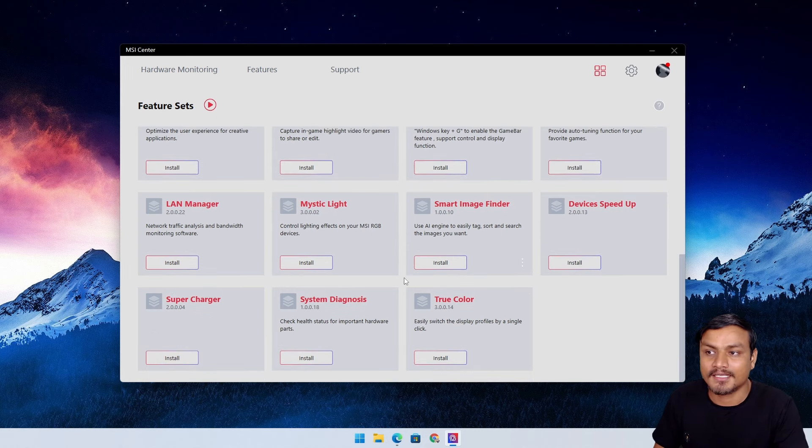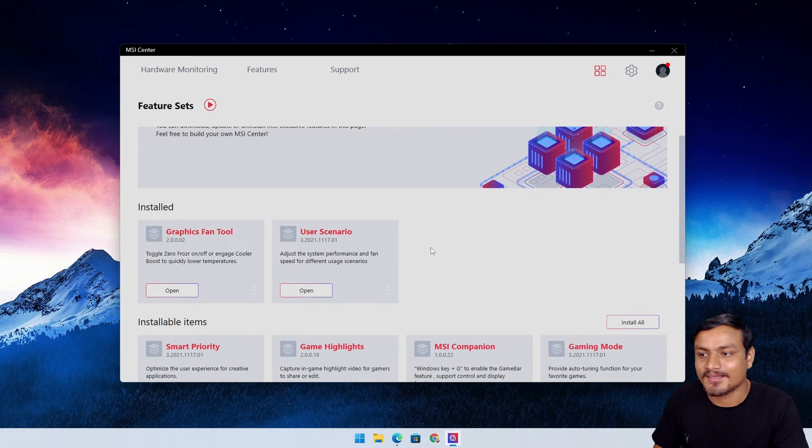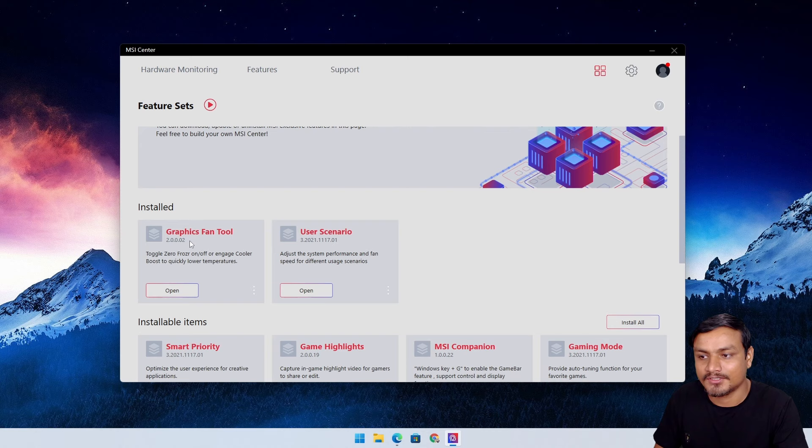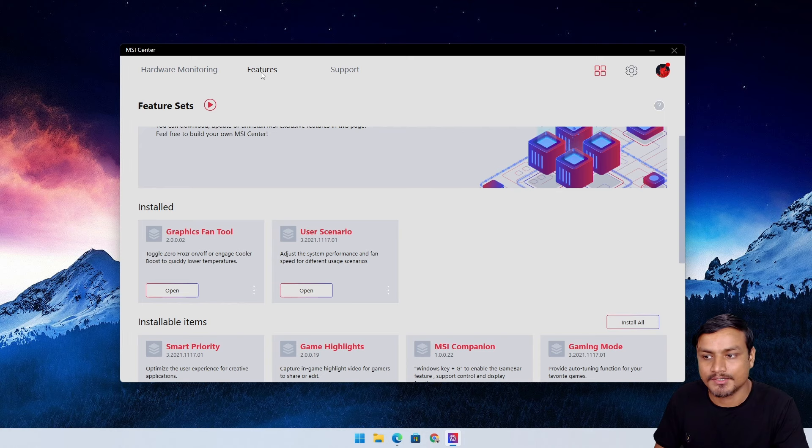It's basically Dragon Center but better, the improved one. You got the idea. I've actually installed two of the features: Graphics Fan Tool and User Scenario.